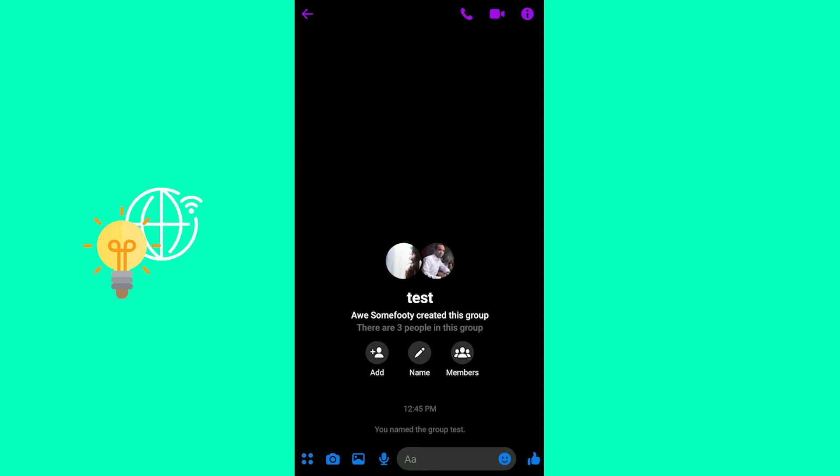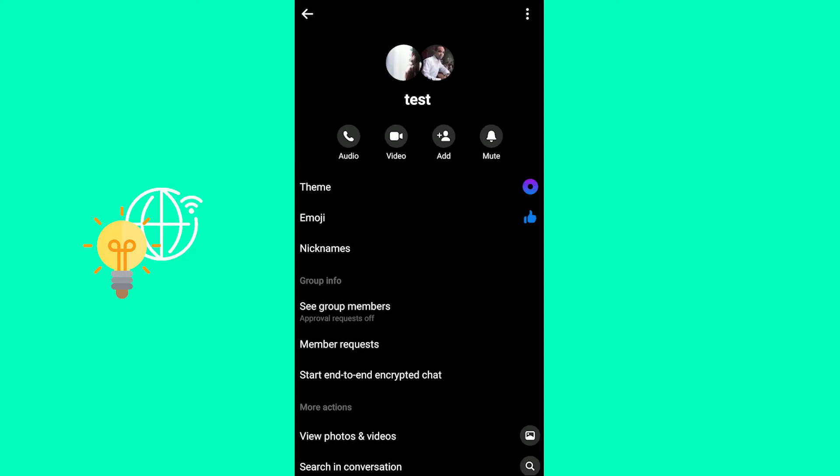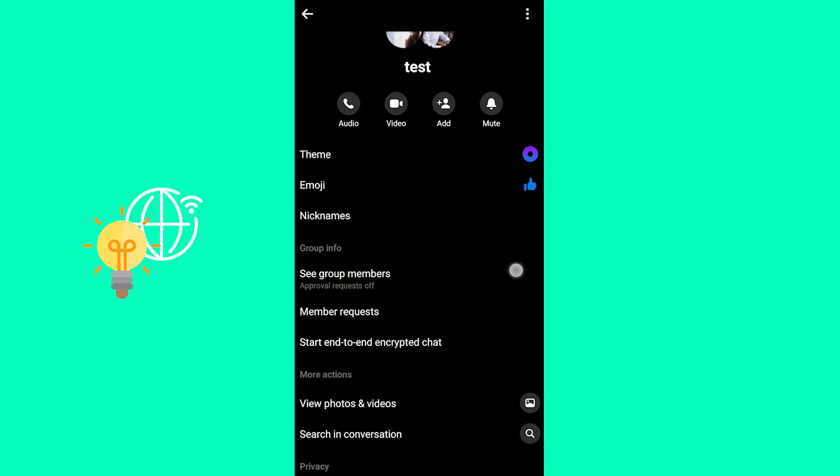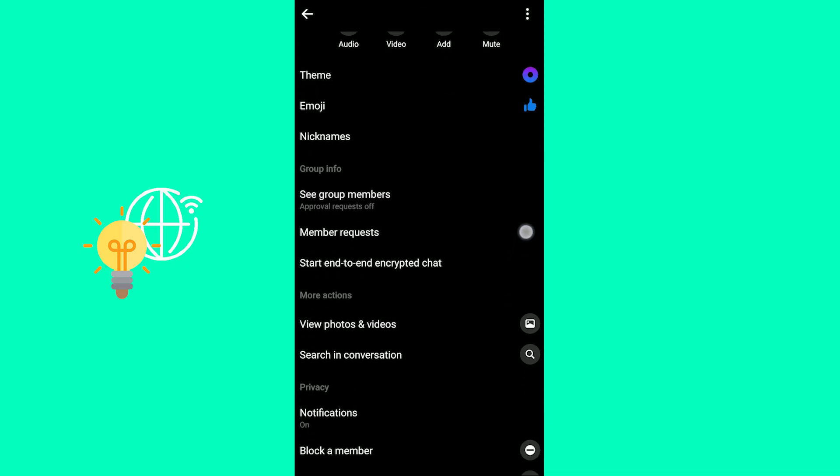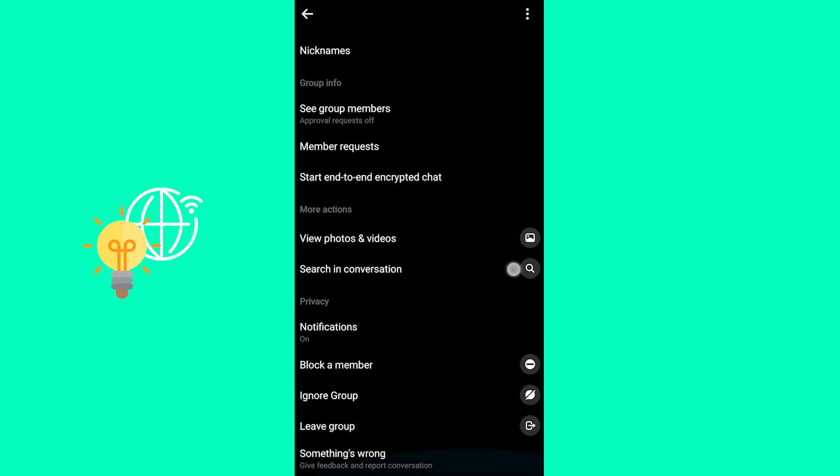You can also click the eye icon in top right to see information about your group, change the theme, the emoji that's being shown, and all these other things.